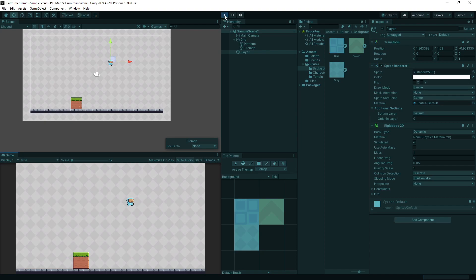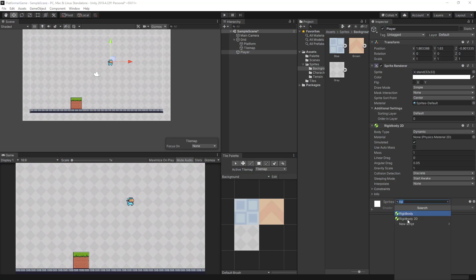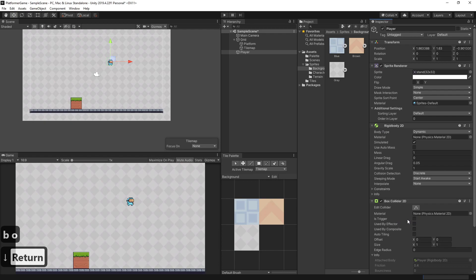After playing, we see that the physics work, but the player doesn't stay on the ground. This is because we haven't defined the collisions. So for the player, let's add a box collider 2D.